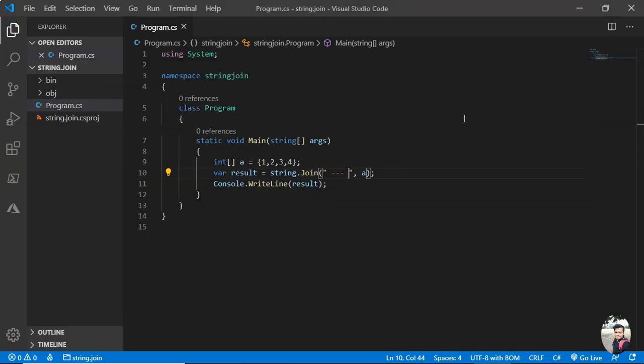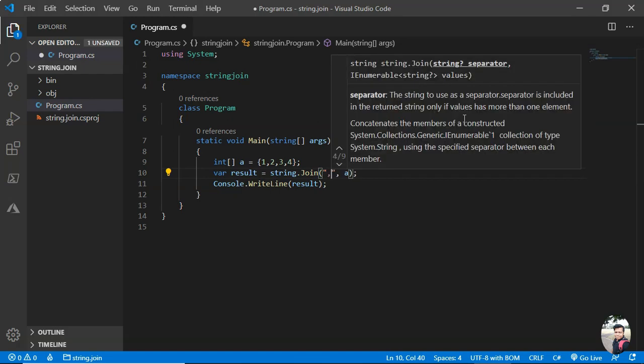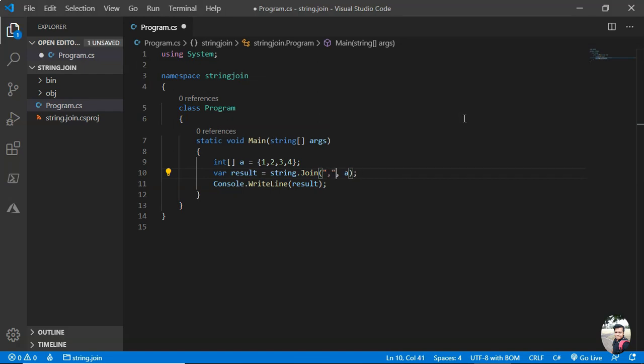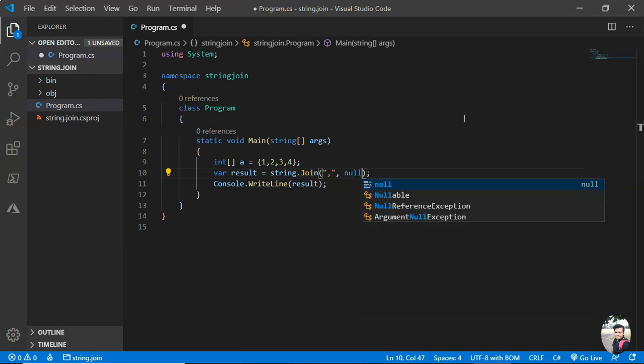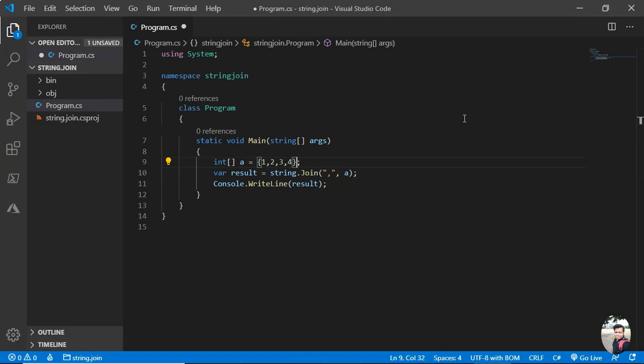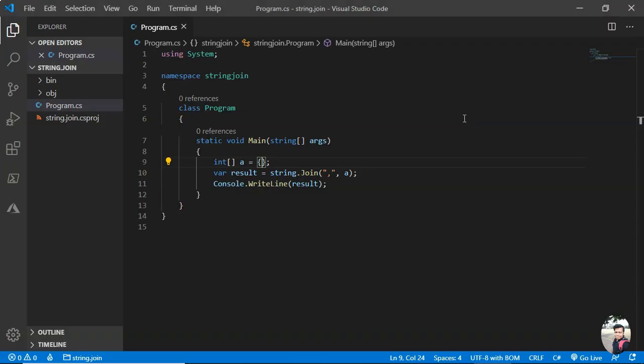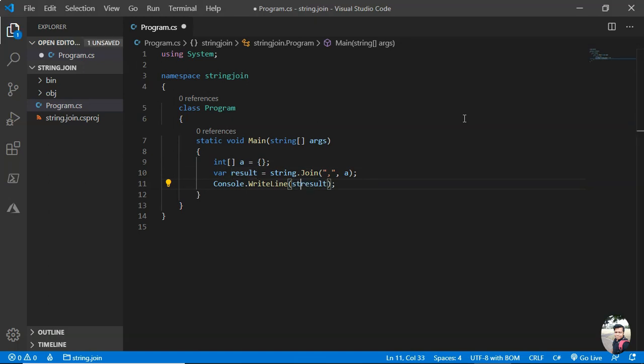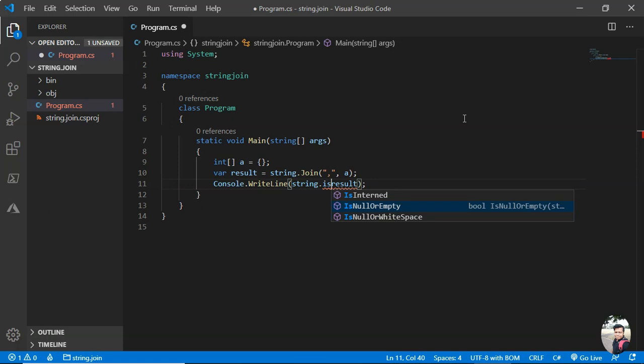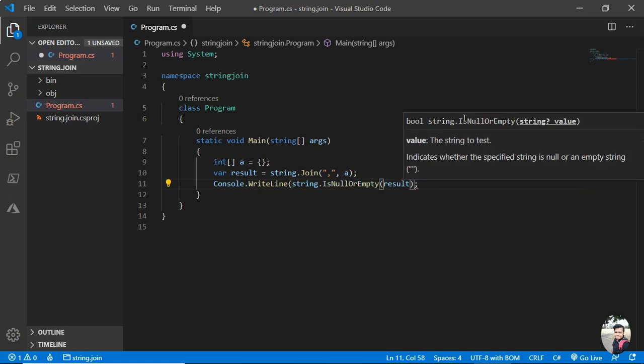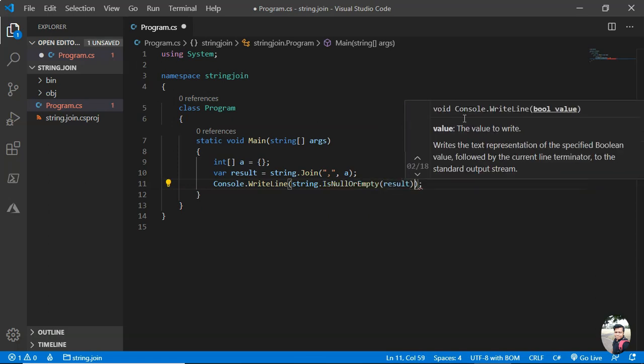You can do that as well. Okay, now we decided to test what will happen if it is null. Before we go to null, what will happen if it is an empty array? Let's run this. Nothing got printed. So let us see what if this result is empty or it's null. We can check that using string.IsNullOrEmpty method. So save it.